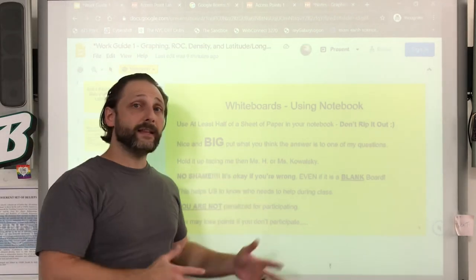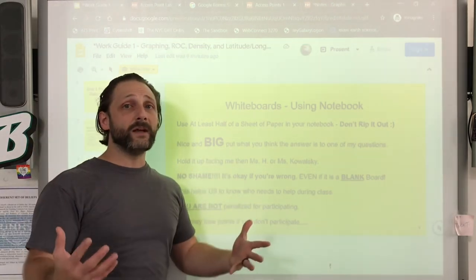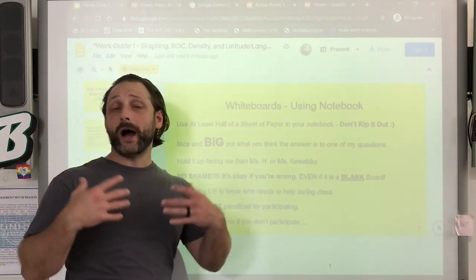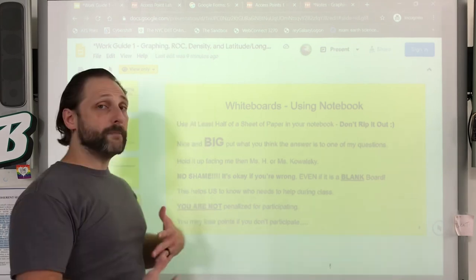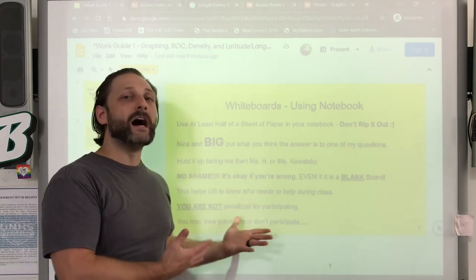With that said, that kind of gives you the outline of how I'd like to run the classroom, going a bit more specific beyond what you've read in the introduction work guide.